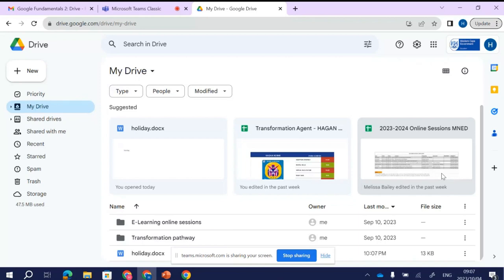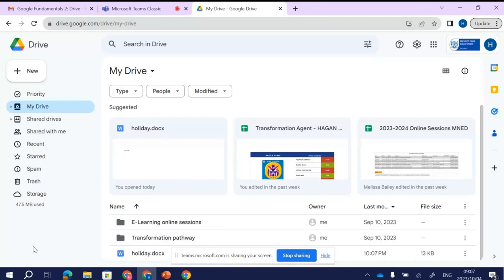The beauty of the Drive is that you don't need a USB or an external hard drive. On a normal Google account you get about 15 gigabytes of storage space. But if your school decides to become a Google school and you get Google Workspace, you will get an unlimited amount of storage space. On my personal Drive I purchase extra storage — it costs me about 29 rand a month for 200 gigs.